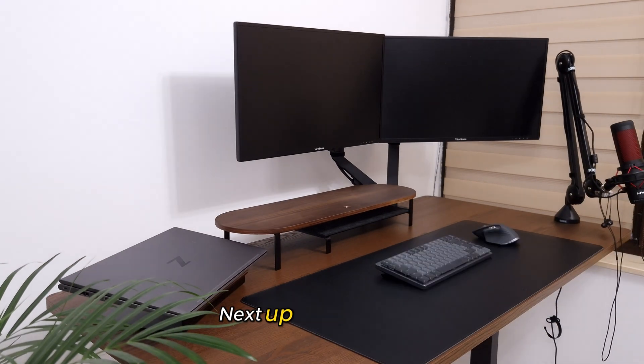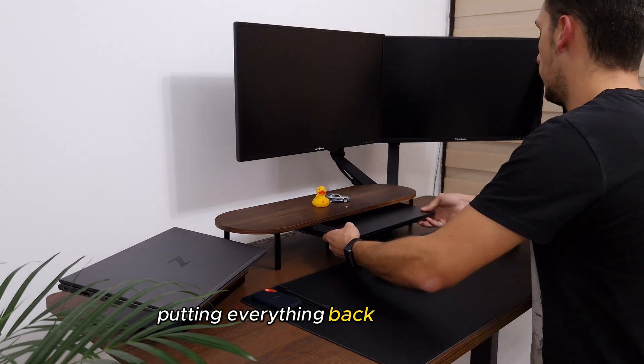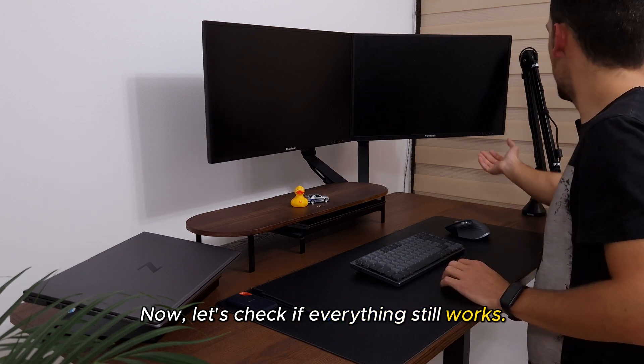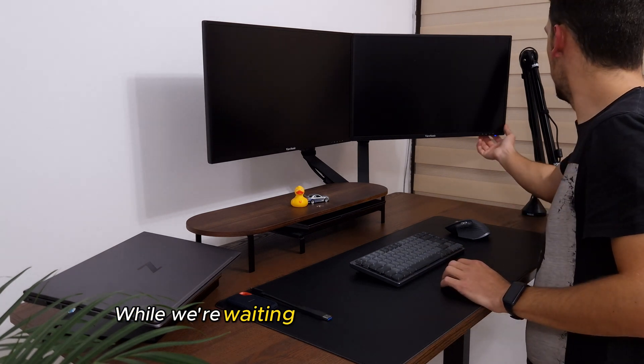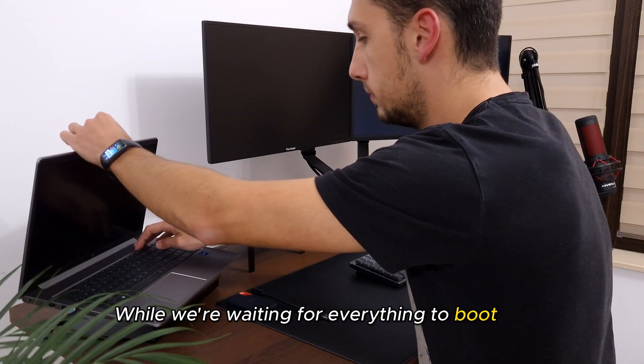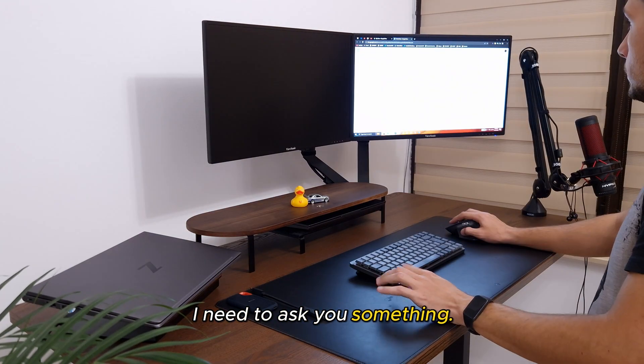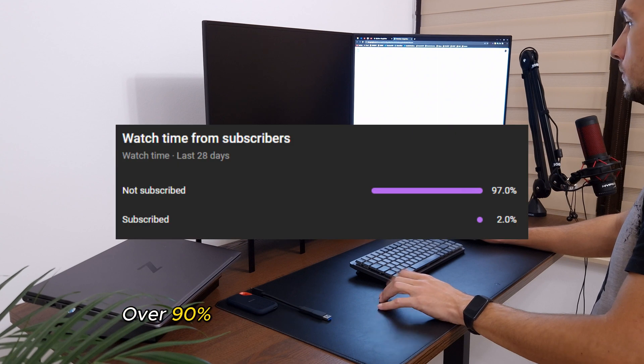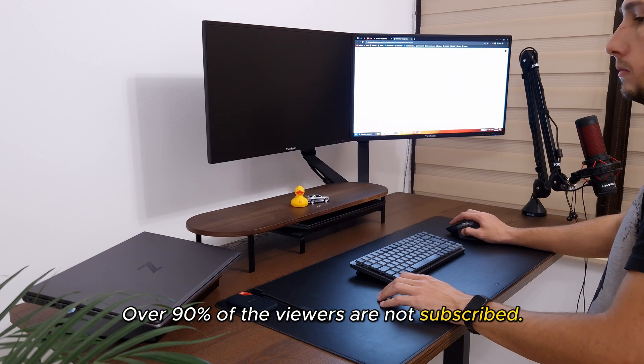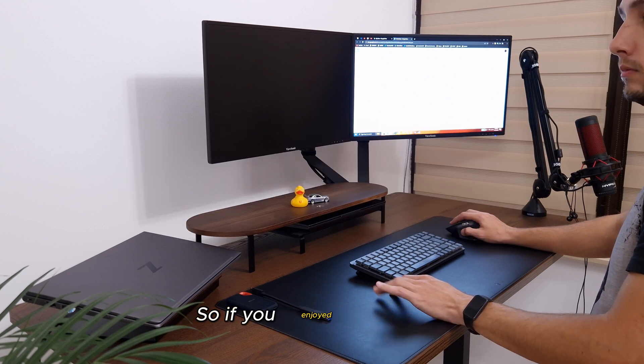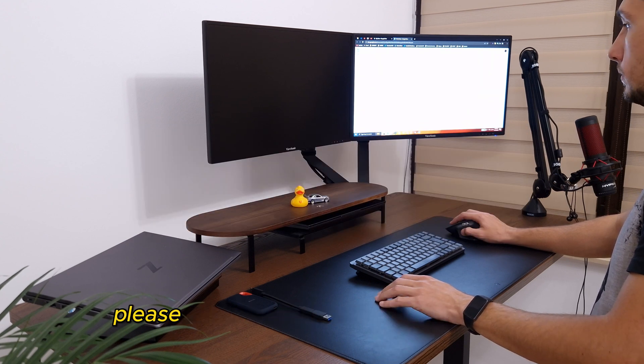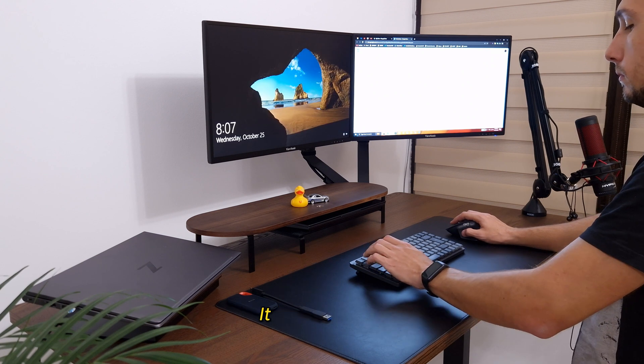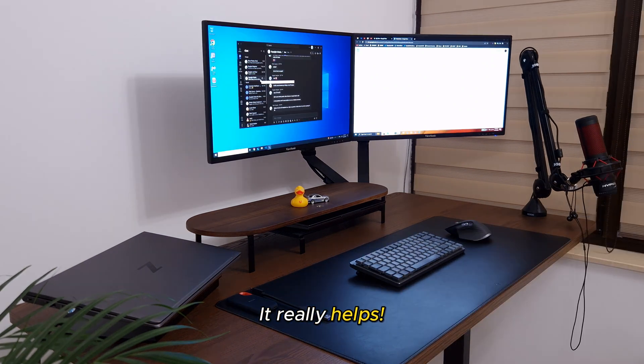Next up is the fun part, putting everything back on the desk. Now, let's check if everything still works. While we're waiting for everything to boot up, I need to ask you something. Over 90% of the viewers are not subscribed. So, if you enjoyed the video, please consider hitting that subscribe button. It really helps.